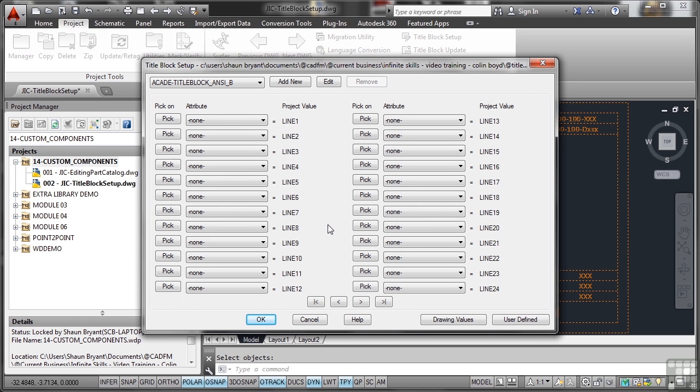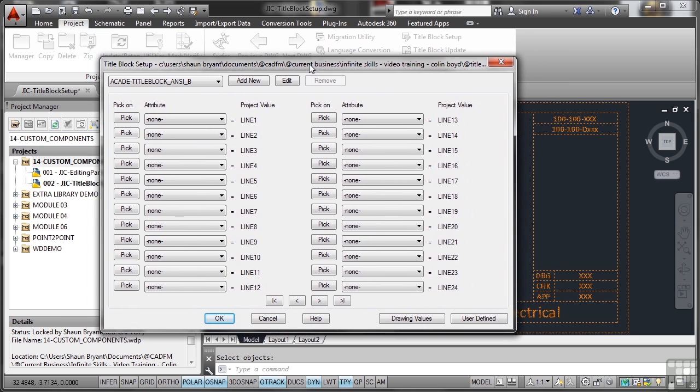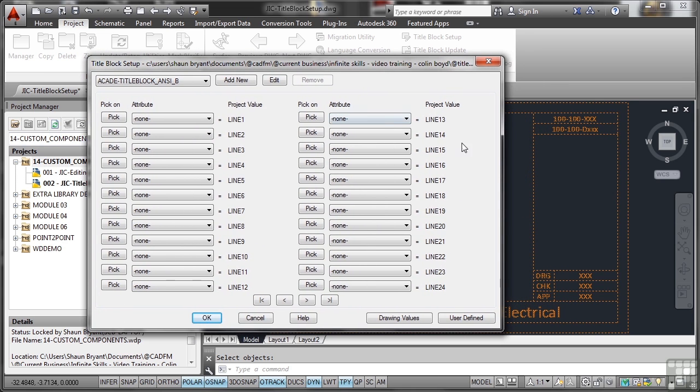Now the next screen looks more complicated than it is. All you're doing here is lining in your text mapping to the project from the title block. So you can see there's the attribute listing, there's the project value line 1, line 2, line 3. Let's have a look at this now. What we'll do is we'll go through the attributes one by one. I'm just going to move the dialogue over a bit so that I can see the attributes here in the list.